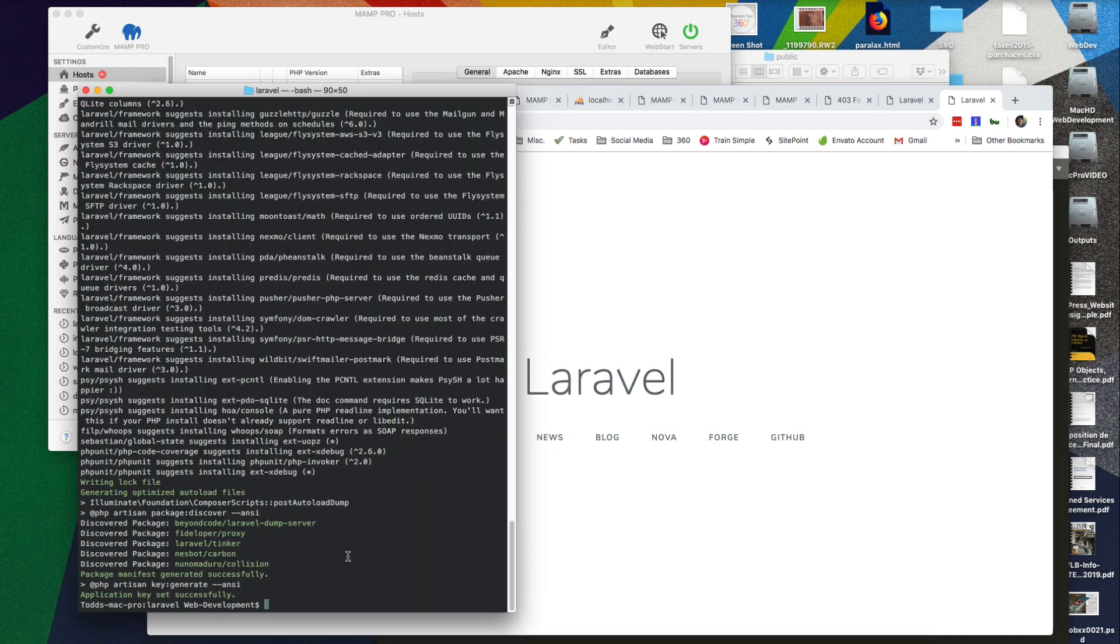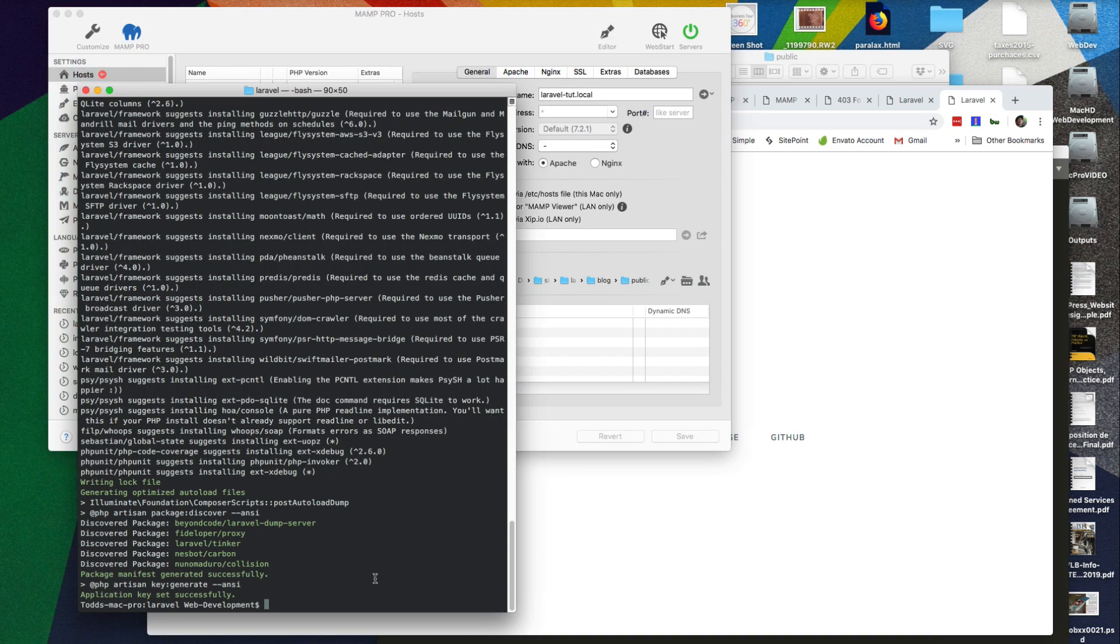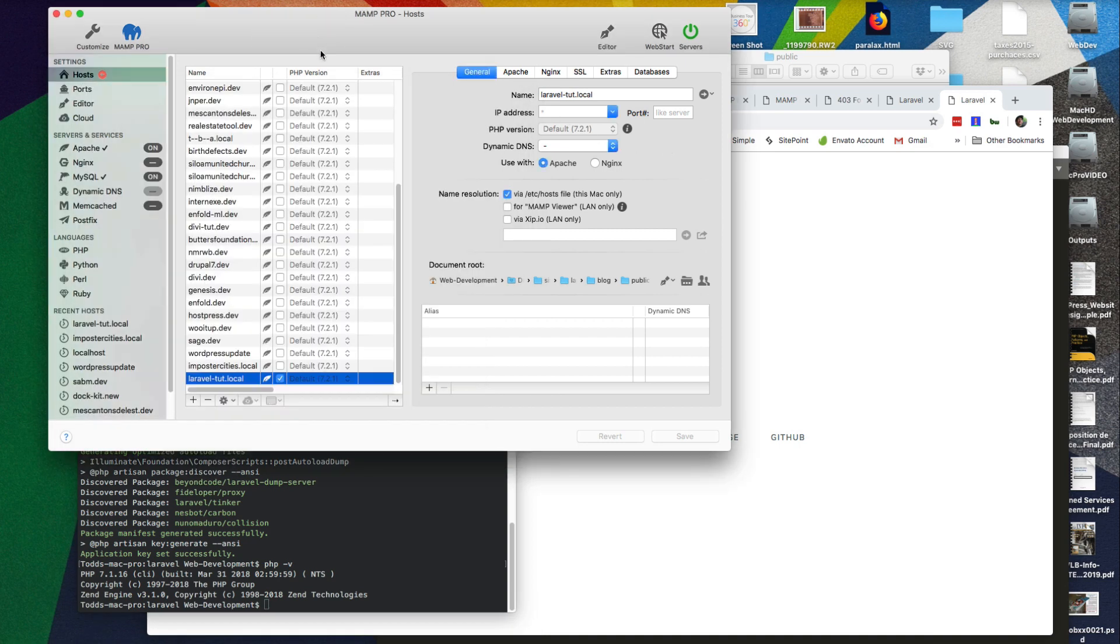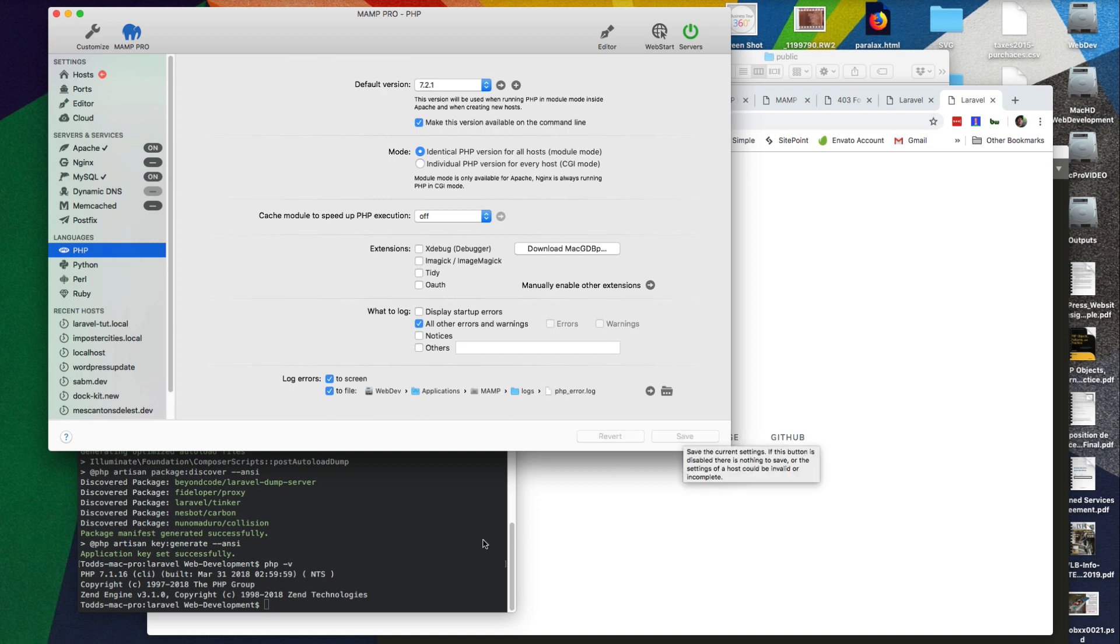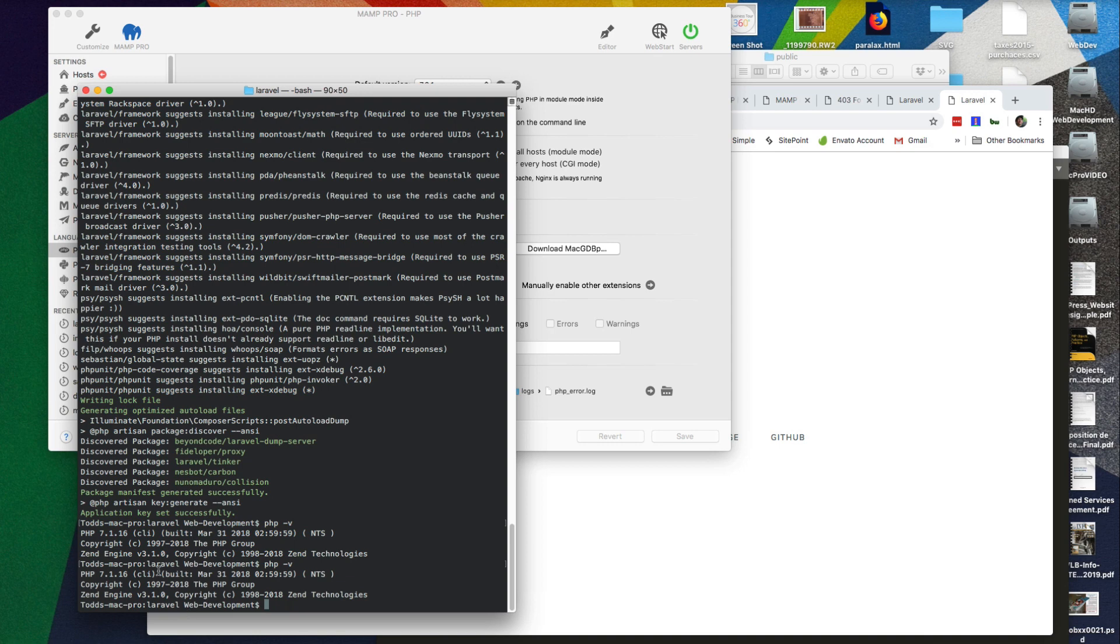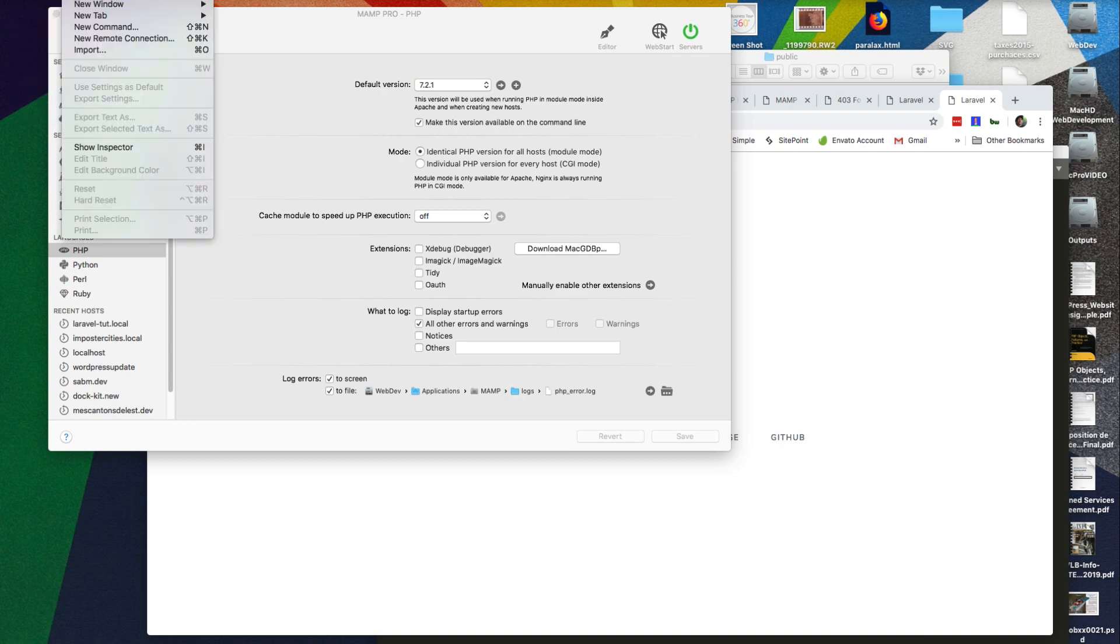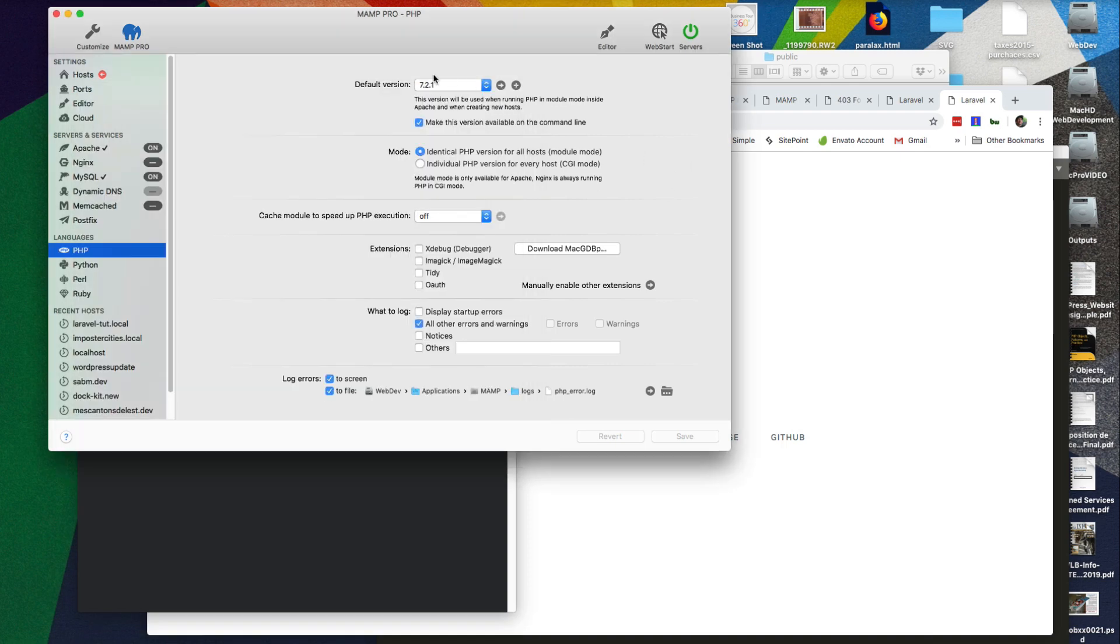Problems you can run into is your PHP version. Now we've set it here to say 7.2.1, but if we actually check our install, what's our version of PHP we're using? It says we're using 7.1. You may even see 5.6 here, so that's a problem. So in MAMP Pro, you're going to want to make sure on PHP that you probably have this 'make this version available in the command line' not available. So if we do that, we can see that now if we check this out, PHP version is, oh sorry, we have to stop this, quit, restart our terminal. PHP version, now it's using the 7.2 that we requested here. All right.